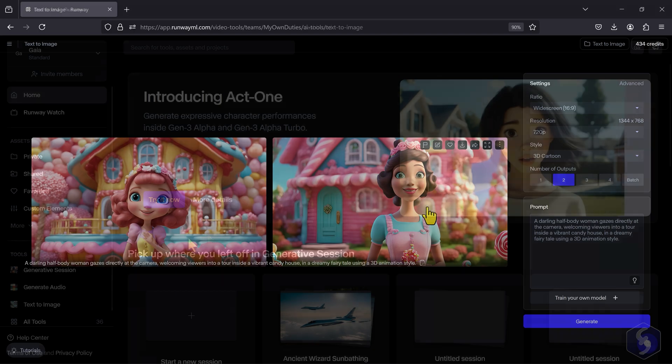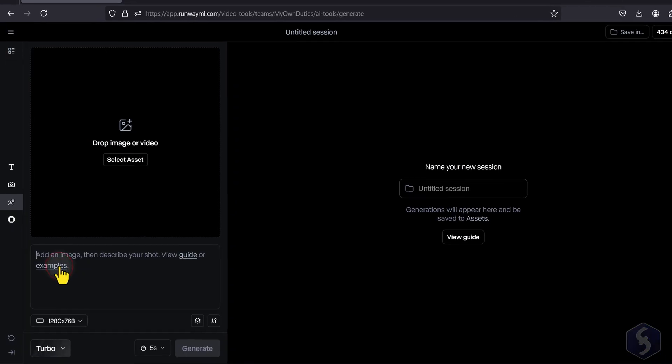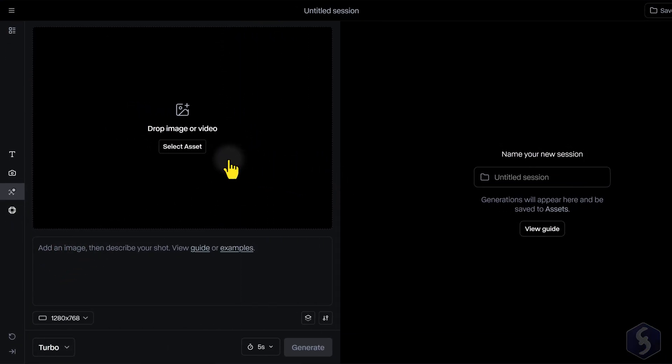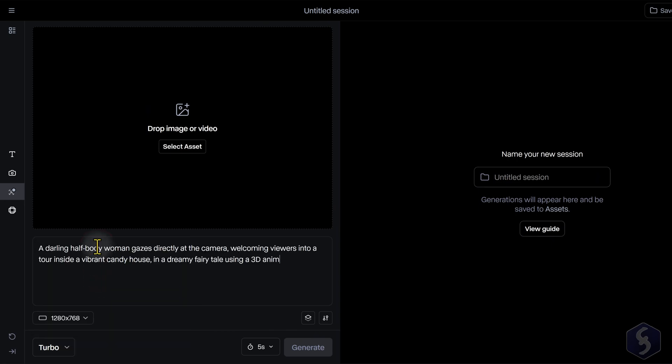At this point, you can open the Generative Session on any Gen 3 model to animate your character, describing motion, environment, and camera.